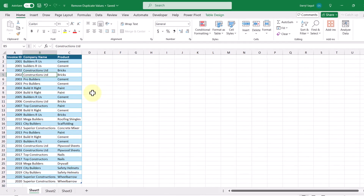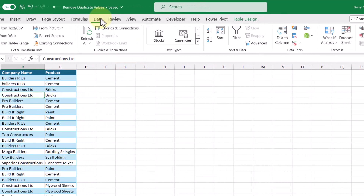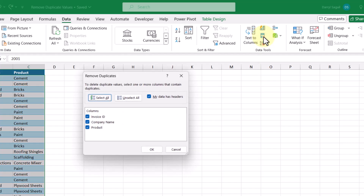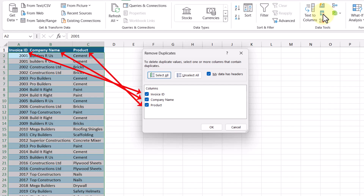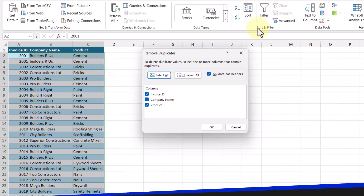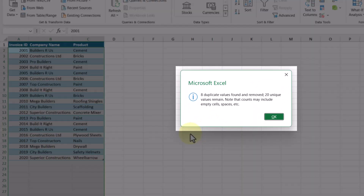To remove duplicates this way, we just need to have at least one cell selected in our data set, then we can go up to the Data tab and select the Remove Duplicates command right here. This will bring up a dialog box where we're prompted to select the columns we want to delete duplicate values in. We want to delete duplicate rows, meaning we're going to be looking at duplicates in the Invoice ID, Company Name, and Product columns. We'll leave all three columns selected, which essentially means that there must be duplicate values in all three columns to be removed from the data set. Clicking OK, we can see that eight duplicate values were found and removed and 20 unique values remain.